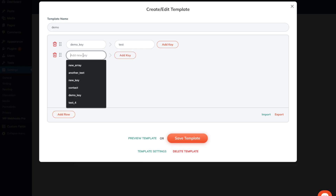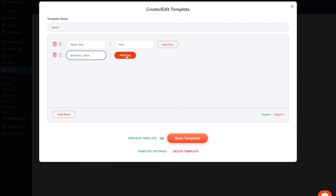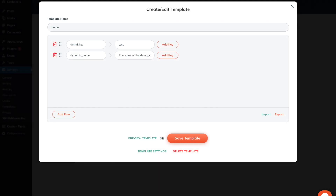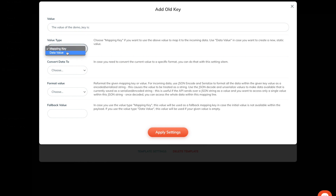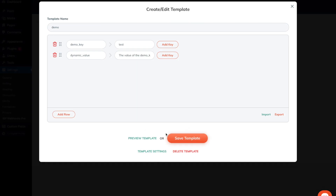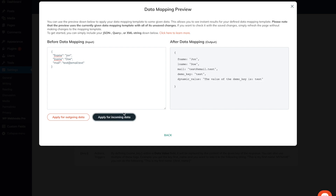To make that work, we simply add a new row. As a key, we add 'dynamic value', for example — this will be the new key added to the JSON. Once we click to add key, we add a new value: 'the value of the demo key is'. Then as a value type, we select data value, and we would like to map this key dynamically. To do that, we add two curly brackets with two double colons in between, and then we add the demo key argument in between, which references to the actual argument defined before. Once I apply the settings and head over to the preview template and apply it for incoming data, it will return the test value of the demo key argument. This way, you can dynamically map values inside the data mapping template into other keys.